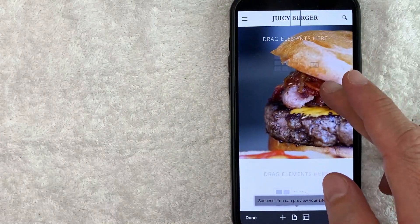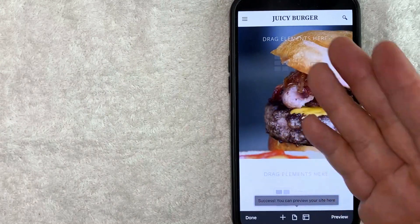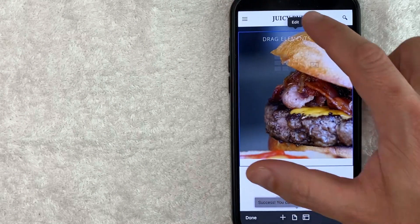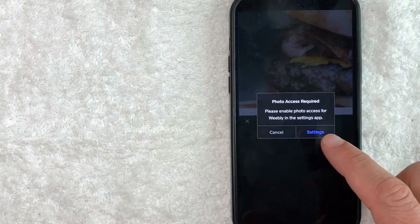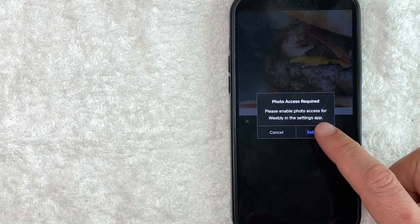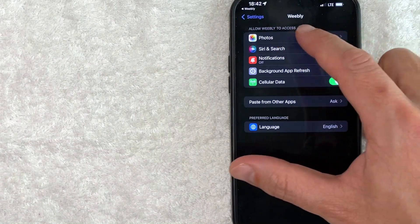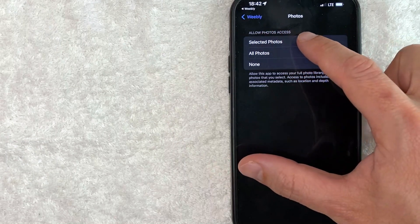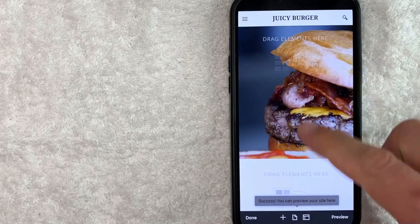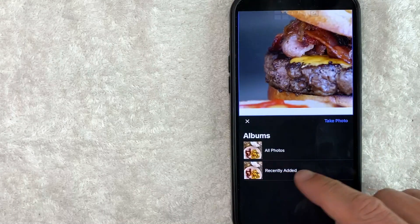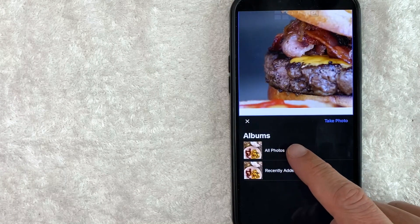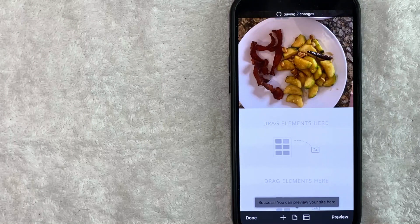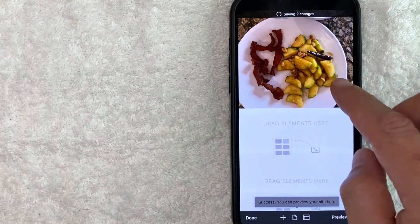You can also change the back image. For example, if you run a taco place and you're not going to have a burger there, you would just click on the image. This is the header image, and then you can click on edit. You want to give your Weebly app access to your photos, so click on settings. Right here, you want to change it to whatever photos you want to share with Weebly. I'm going to do selected photos, not all of my photos. Now it brings me back so I can click here, edit, and then choose one of my photos. I'll choose that and click done, and now you see the photo has changed. This is going to carry off to all of your pages.